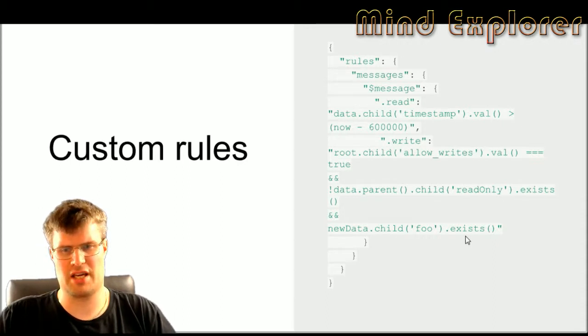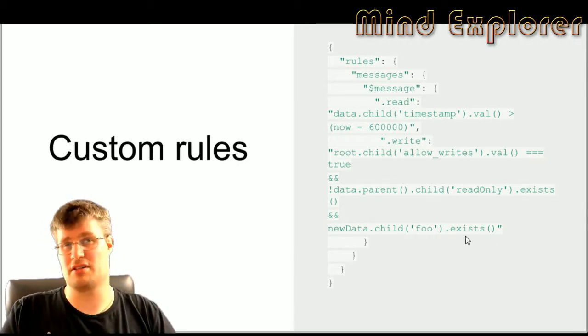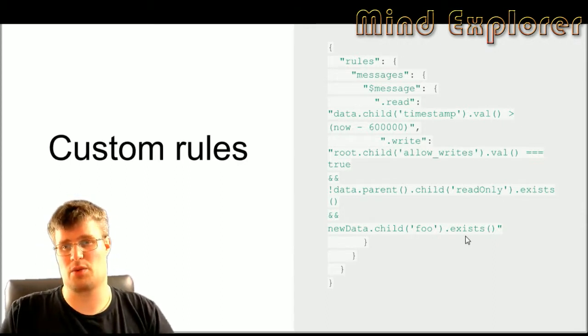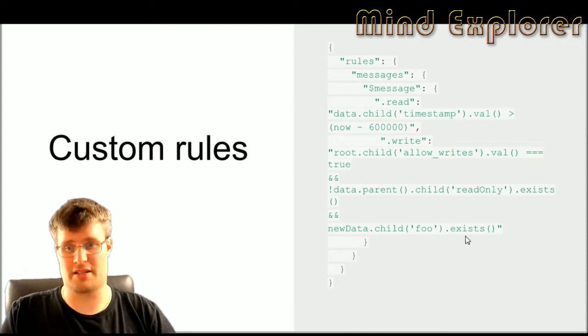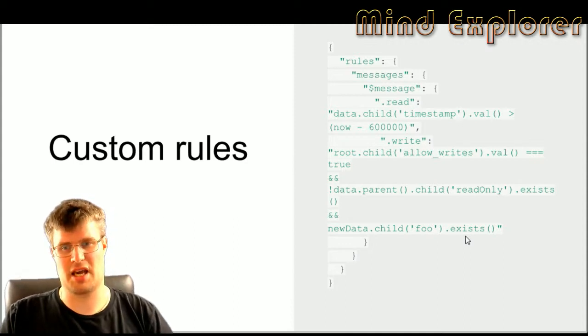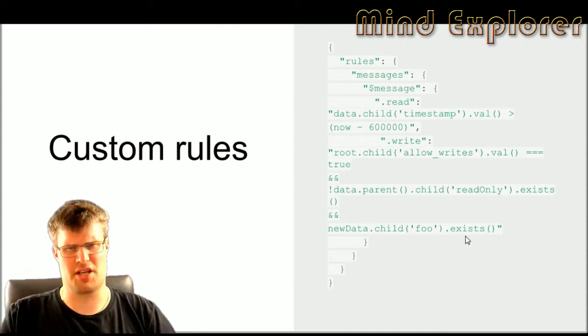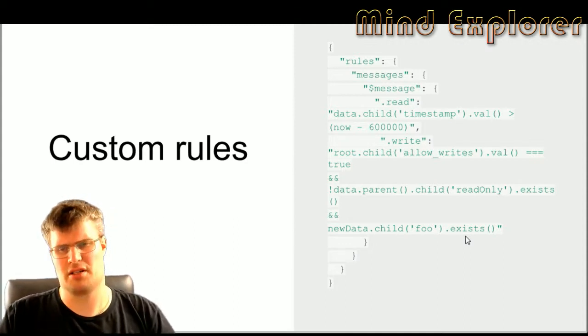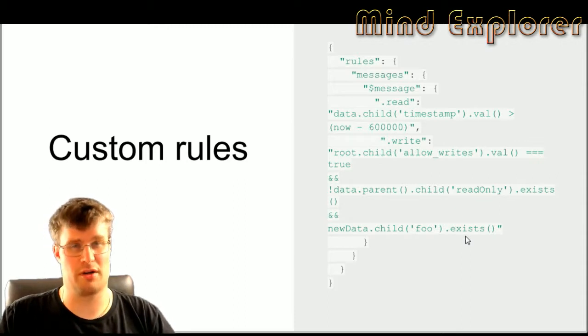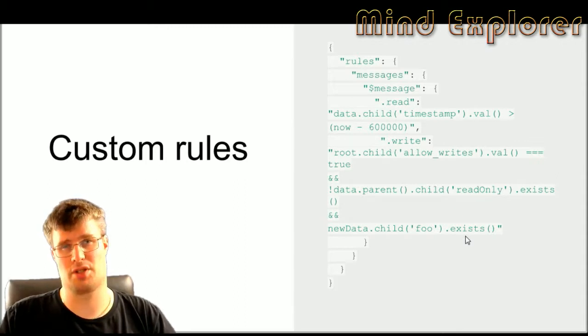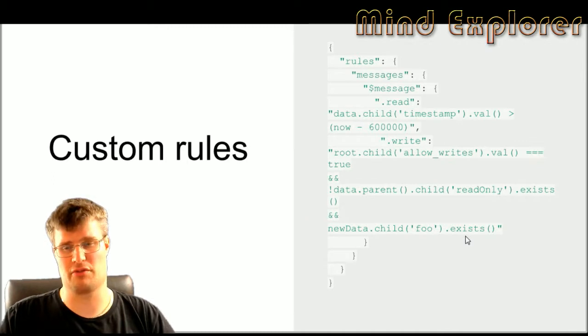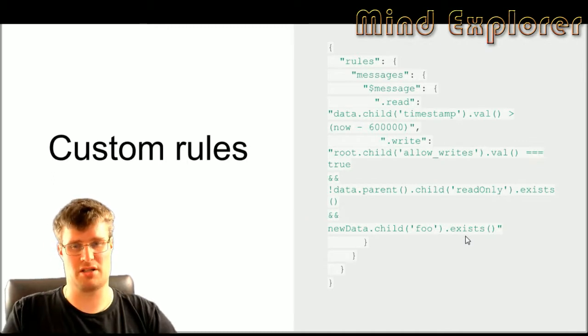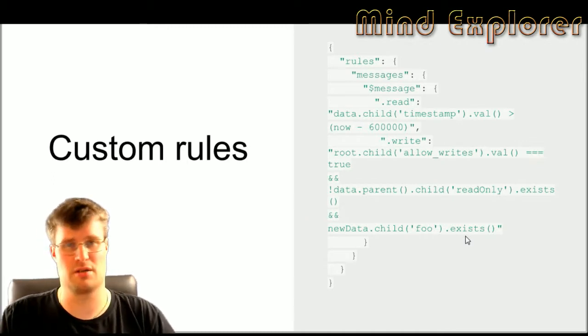The last thing you can actually look at the new data that you want to provide, that you want to write. In this case the new data must have some data point called foo. So if the object doesn't have an attribute of foo then it's not allowed to be written to the database.